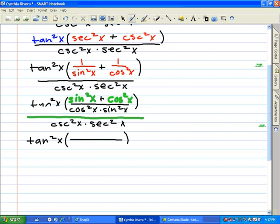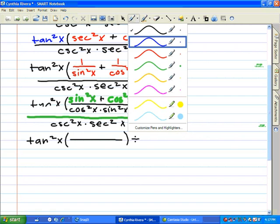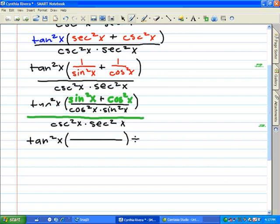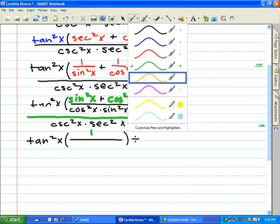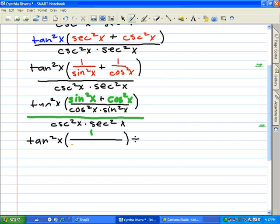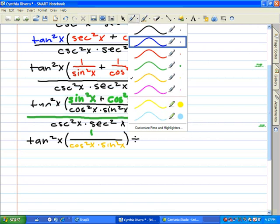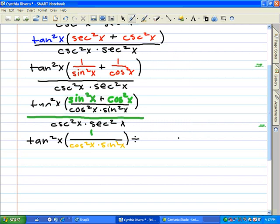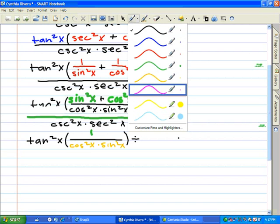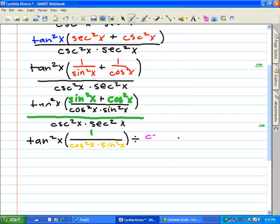From here we're going to use the Pythagorean identity to simplify sine squared x plus cosine squared x to 1. The denominator stays the same, and again we divide by cosecant squared x and secant squared x.